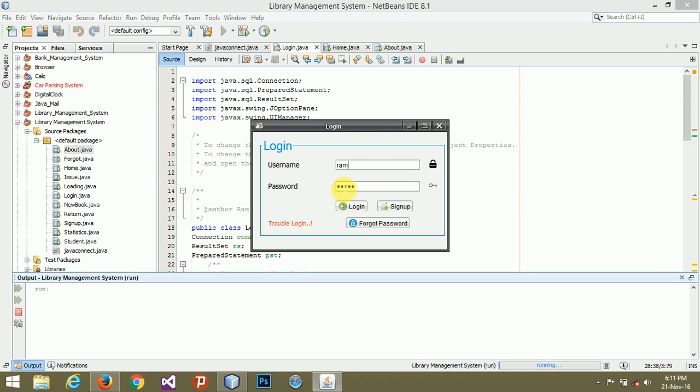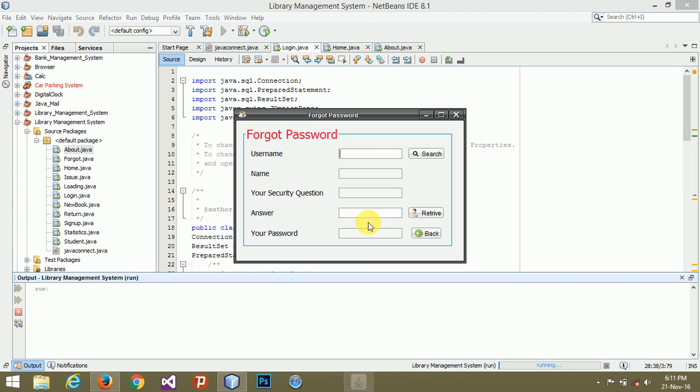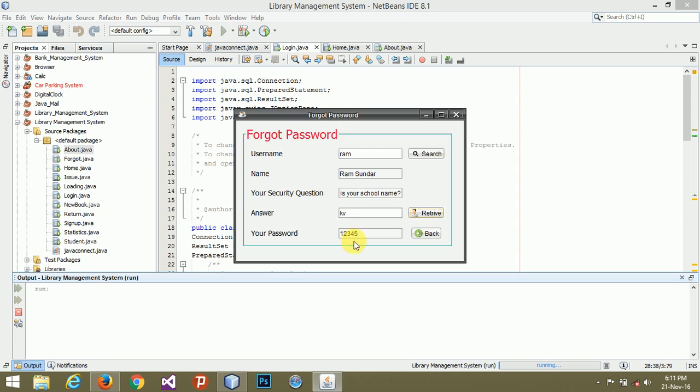Before home page, I am going to forgot password. If I have forgotten my password, how I recover that. My username is ram, name is ram sundar, and your security question is what is your school name. My school name is KV. Retrieve the password, so you can automatically type password easily with this tutorial.